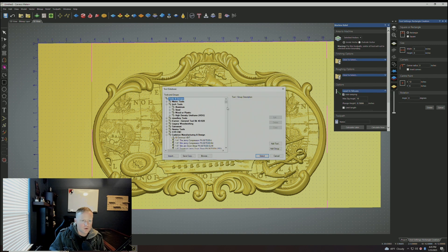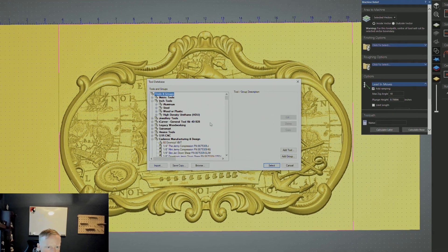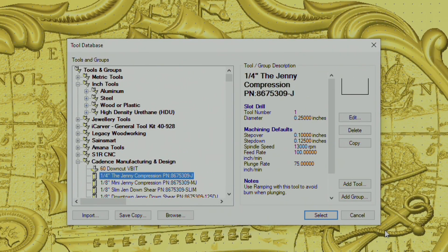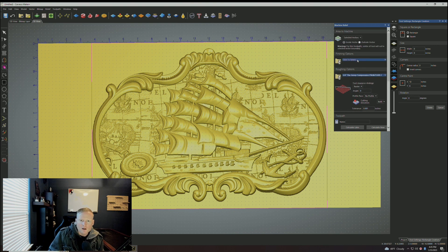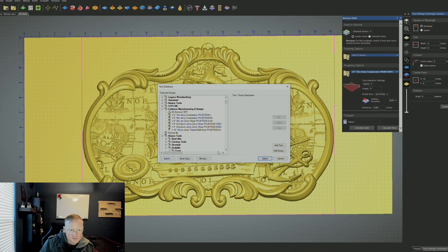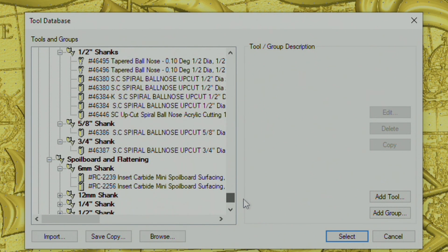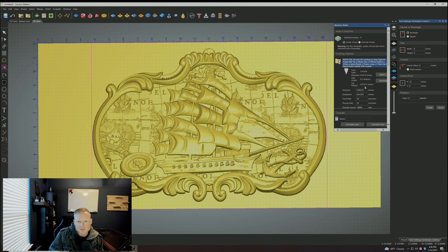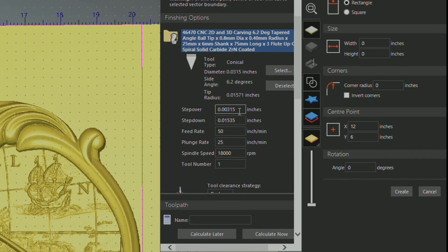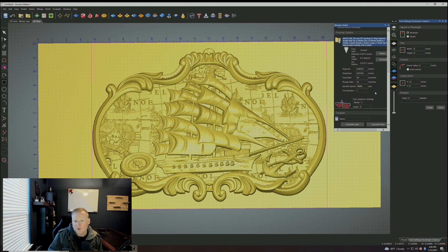For finishing options, let me first talk about roughing — that's the toolpath I always run first. I'll use a quarter-inch Jenny compression bit for roughing. For finishing on 3D detail work, I like to go really small — either a 1/16-inch Skinny Jenny or the bit from Amana, which is also really good. That's my 46-470 CNC 2D and 3D carving bit — extremely detailed. You can see the step-over and step-down are automatically set to very small values to get as much detail as possible crammed into the image.